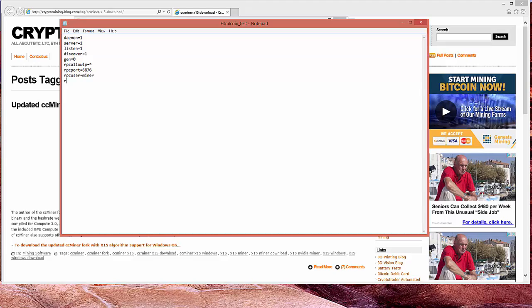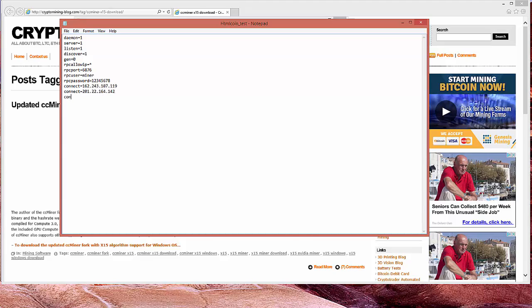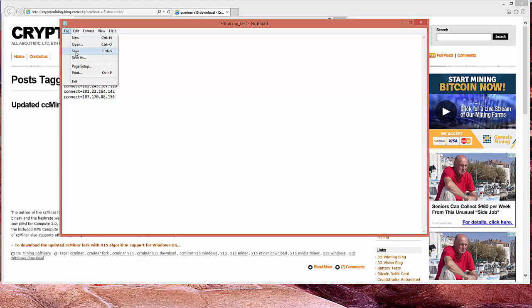R-P-C password equals one, two, three, four, five, six, seven, eight. I believe is what we did. The next one, now we have a connect. Connect. So it's connect equals 162.243.107.119. Connect again. 201.22.164.142. Connect equals 107.170.88.156. Okay. That's it. File and save. And you should see it in right here.